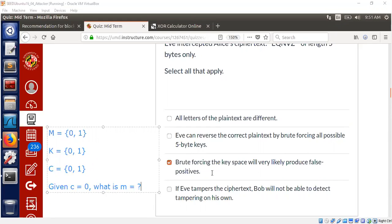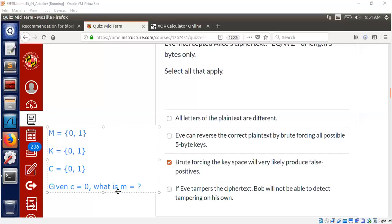The last question, the last part of the answer is that if Eve tampers the ciphertext, Bob will not be able to detect the tampering on his own. That's true. The reason is that, say, Alice was sending the ciphertext C to be zero. But the Eve modified the ciphertext. Eve changed the ciphertext to one.